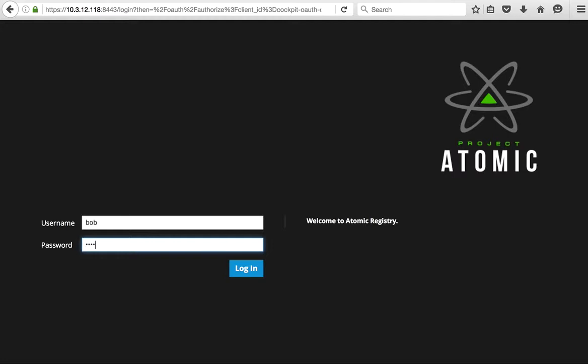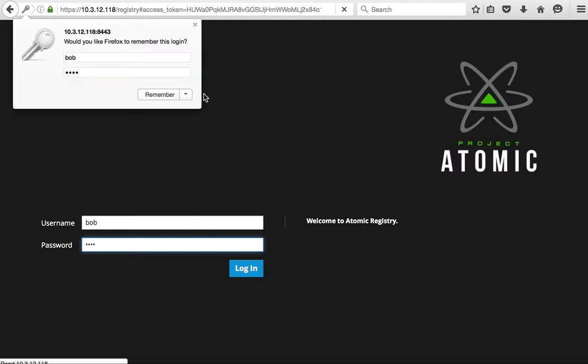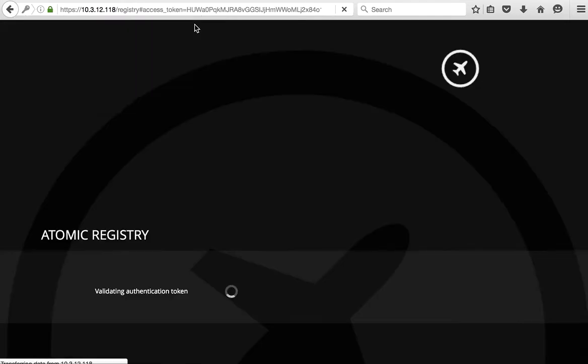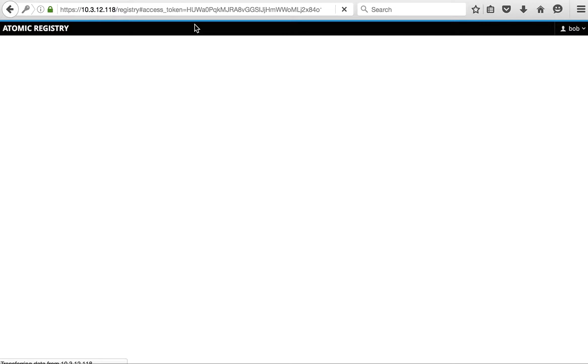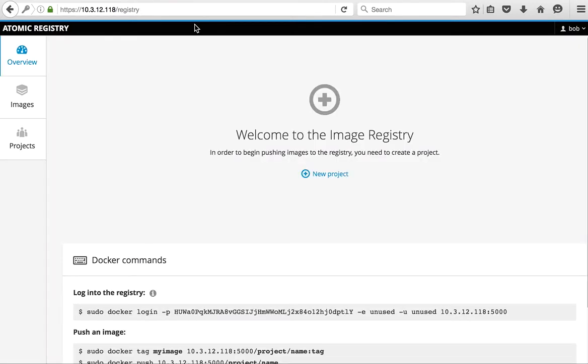We're going to log in as a user, this is user Bob, and when we get to the registry we see a user interface that provides us an ability to browse and get metadata information about images.